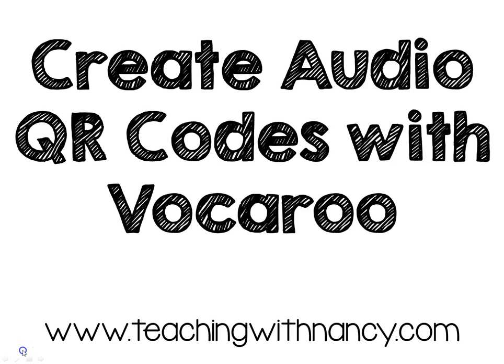Hello everyone, my name is Nancy from TeachingWithNancy.com and today I'd like to show you how to create audio QR codes using Vocaroo. So follow along and learn how you can use these in your classroom.